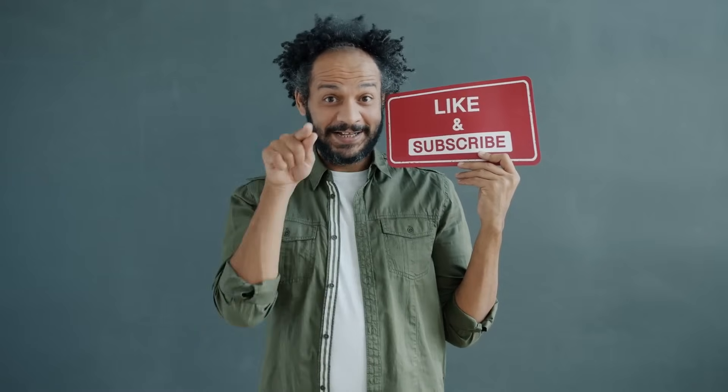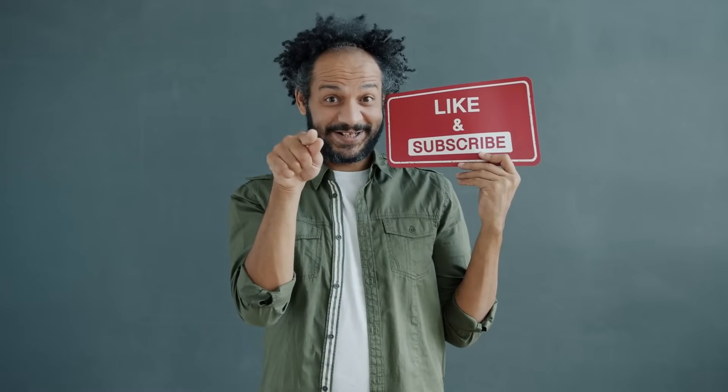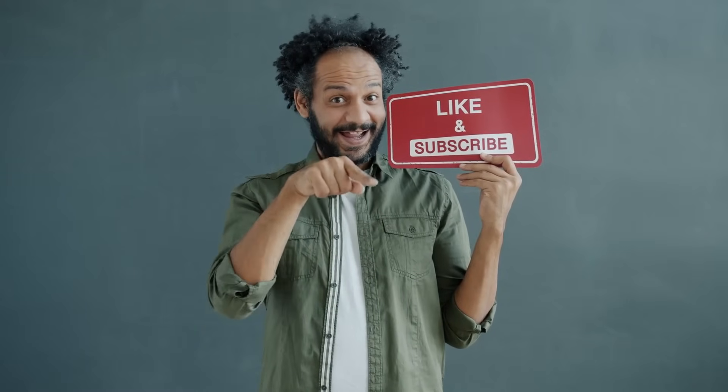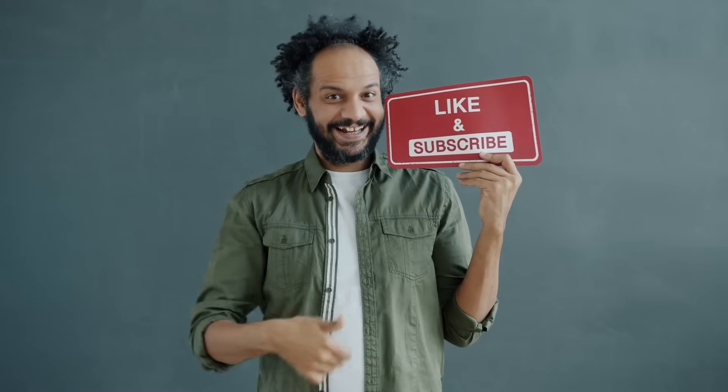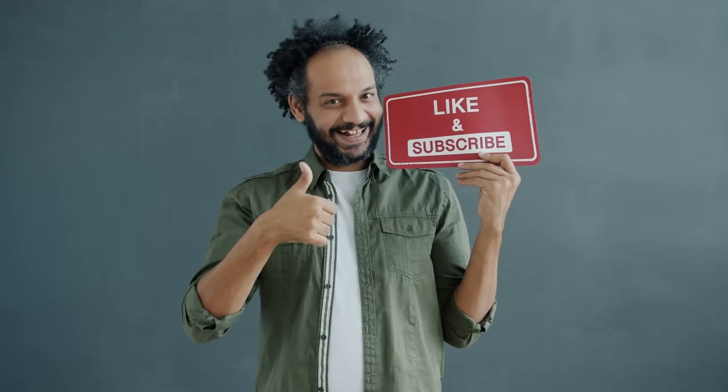Don't forget to like this video if you found it helpful and subscribe to our channel for more amazing tutorials like this one. Thank you so much for watching. And until next time, happy creating!